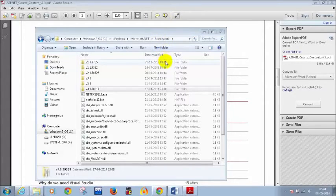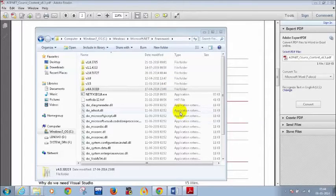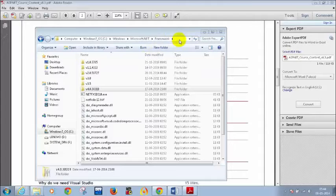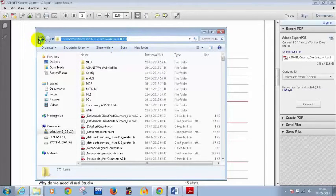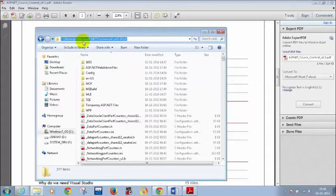The difference between the Framework and Framework64 folders is that if you have a 64-bit Windows operating system, you look into Framework64. If you have a normal 32-bit operating system, you look into the Framework folder. Framework64 is specifically for 64-bit. Version 4.0 under the regular Framework folder will work on both 32-bit and 64-bit, but Framework64\v4.0 will only work on 64-bit.